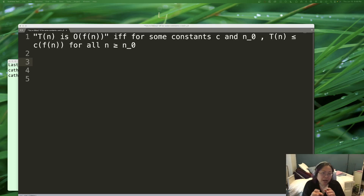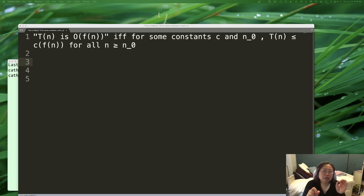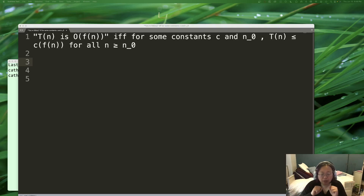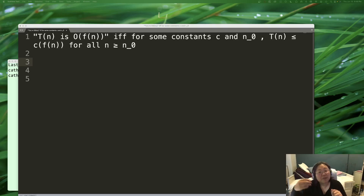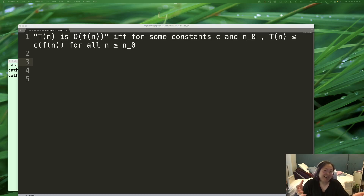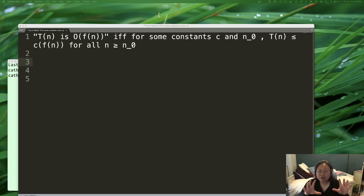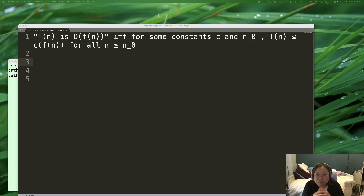One thing we have to be careful of is not to mix up the bounds with worst, best, and average case. Big O notation is not the same as worst case. Big O notation describes an upper bound, which is not worst case. This is something that is easy to mix up, but Big O notation does not mean worst case.